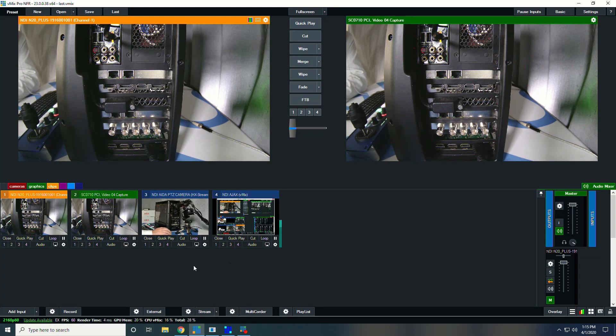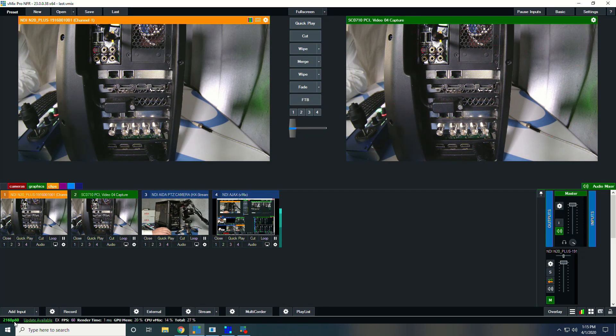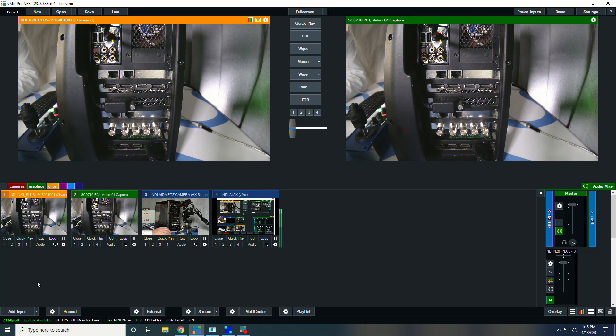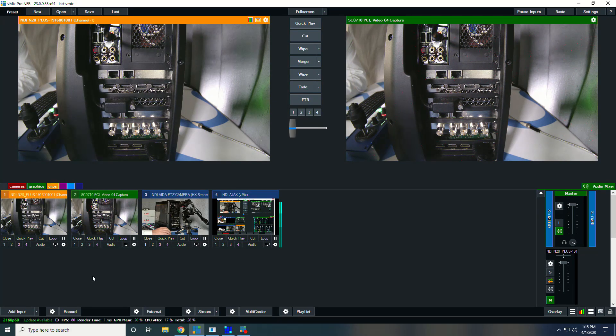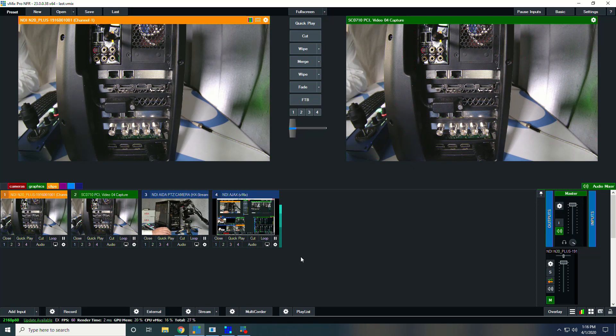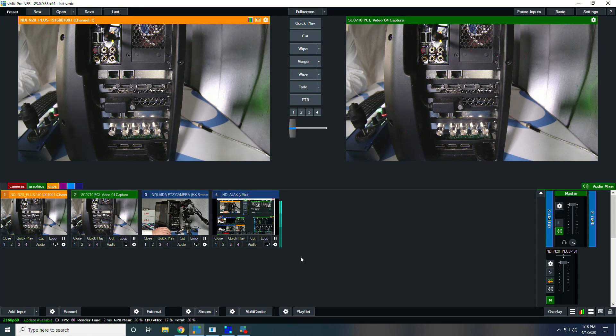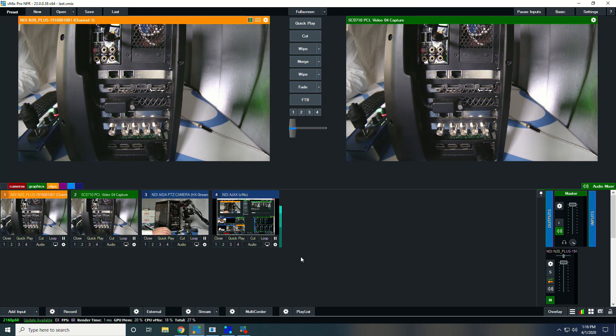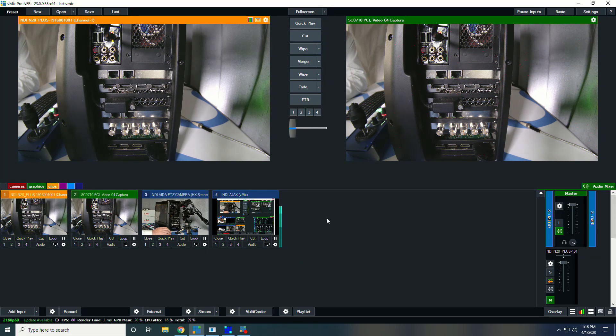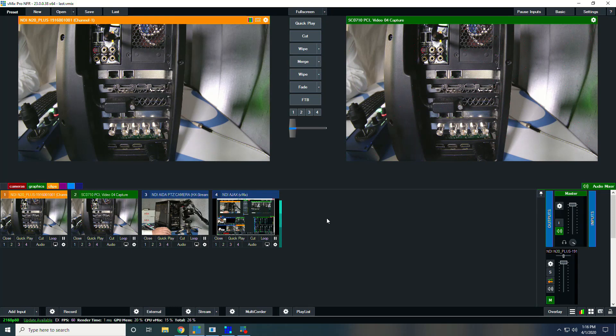So here in vMix, we've set it to run at 2160 P60. So this is running in 4K P60 on the system. And of course, we need a fairly robust system to do that, which is why we have this running on the Turbo 12G, which has the robust specifications needed to do mixing of HDMI and full NDI 4K P60.